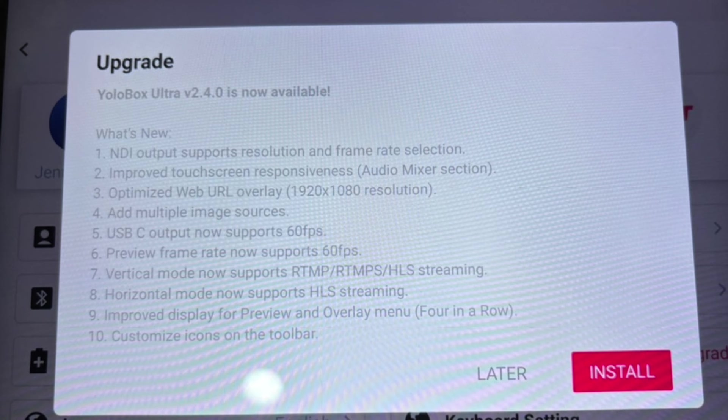The folks over at YoloLive have dropped software update 2.4.0, a substantial update. They have since also released 2.4.1 with some bug fixes, but there are some significant changes to the YoloBox Ultra's UI in 2.4.0. Let's look at some of those that hit me.